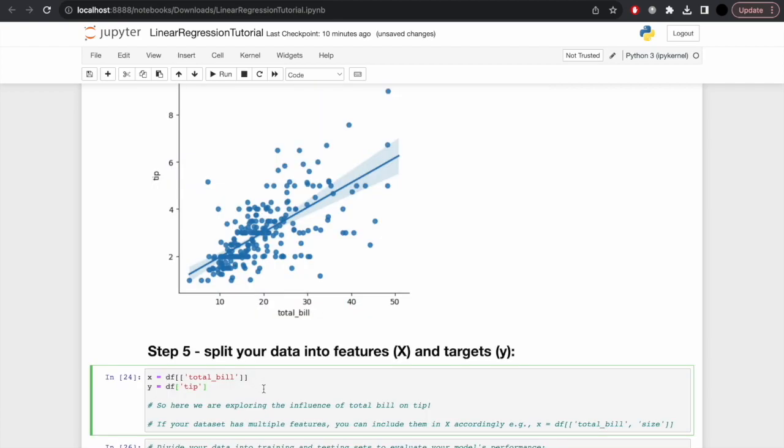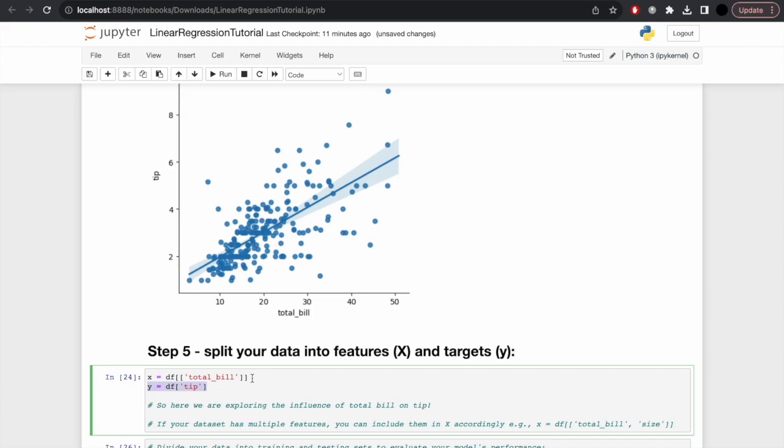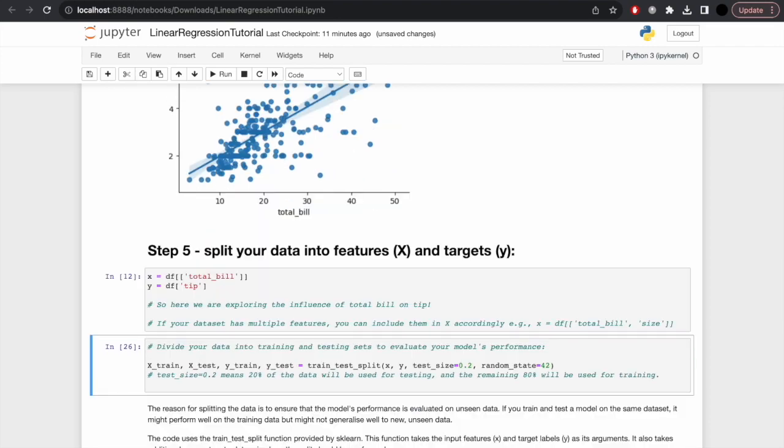Within machine learning, there's a fundamental concept of X and Y. These are your features and your targets. X is total_bill, and Y is tip. Y is the output, what we're trying to predict, and X are the independent variables that contribute to that prediction. You could have multiple features here, so in this case we're exploring the influence of total_bill on tip. You could use multiple features like total_bill and size.